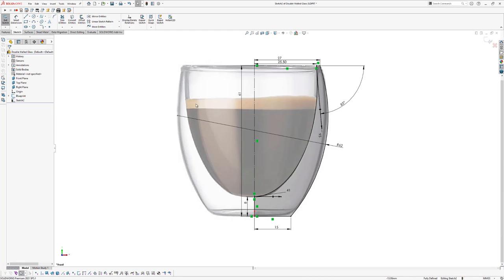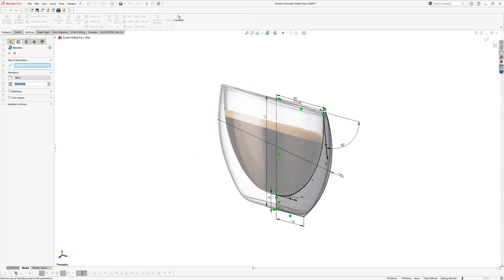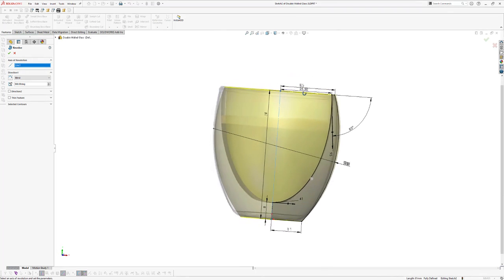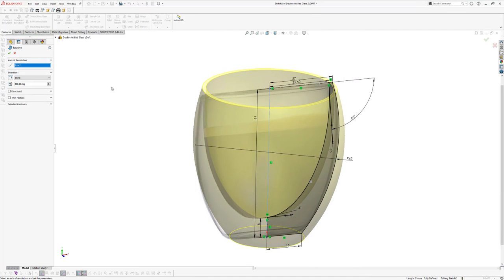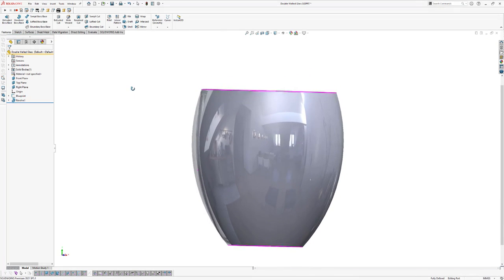Now create a revolve. Go to Features and click on Revolve Boss/Base. The axis of revolution will be the vertical line in the center. Click on the axis of revolution box and select the vertical center line. Click OK. It's already looking pretty good.